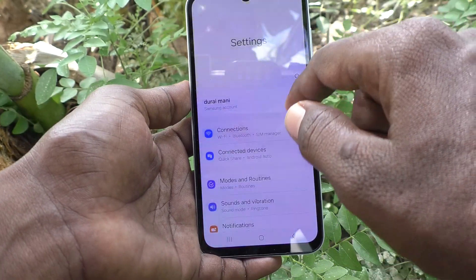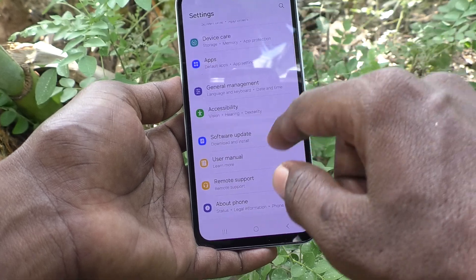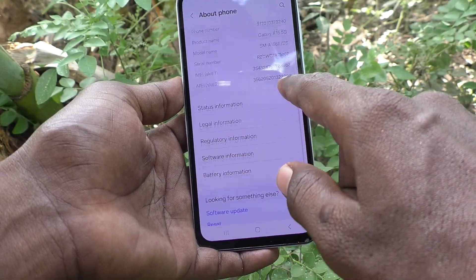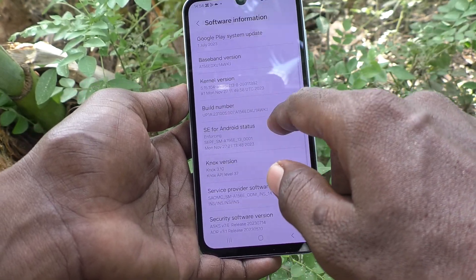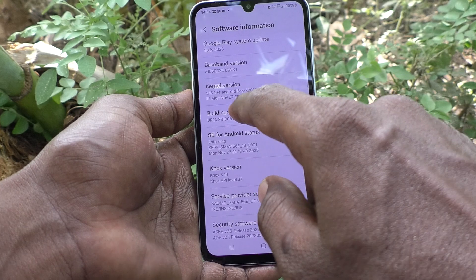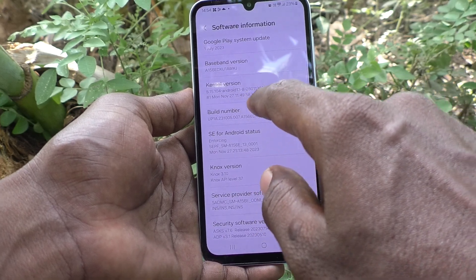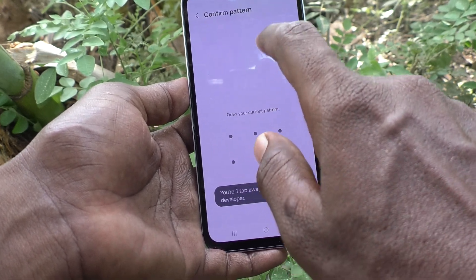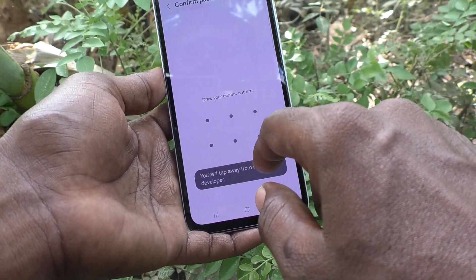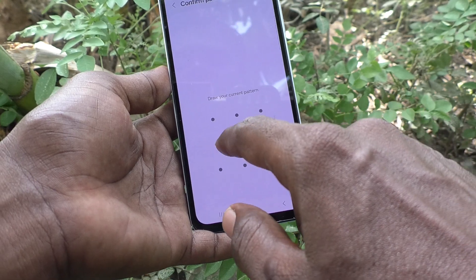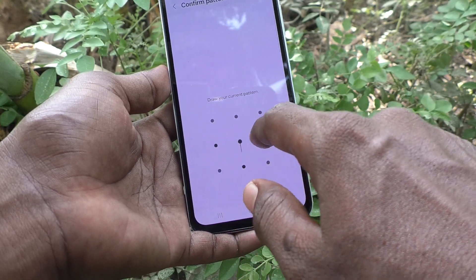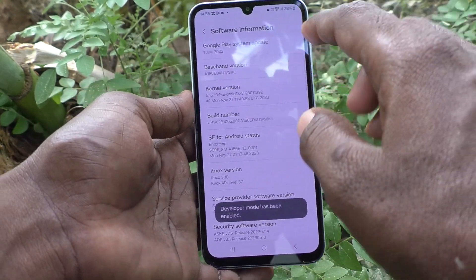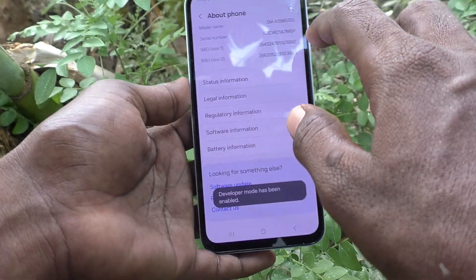Go to the Settings of your phone, then go to About Phone, then go to Software Information, and click seven times continuously on Build Number. It will ask you to enter your pattern for confirmation, and Developer Options will be enabled.